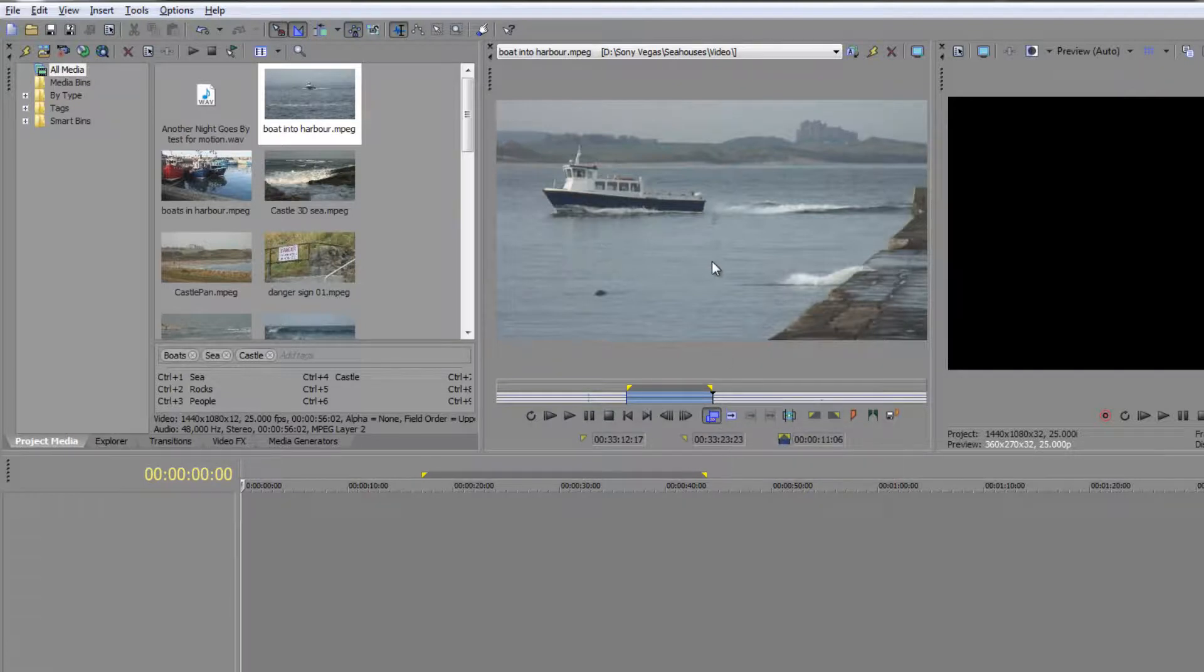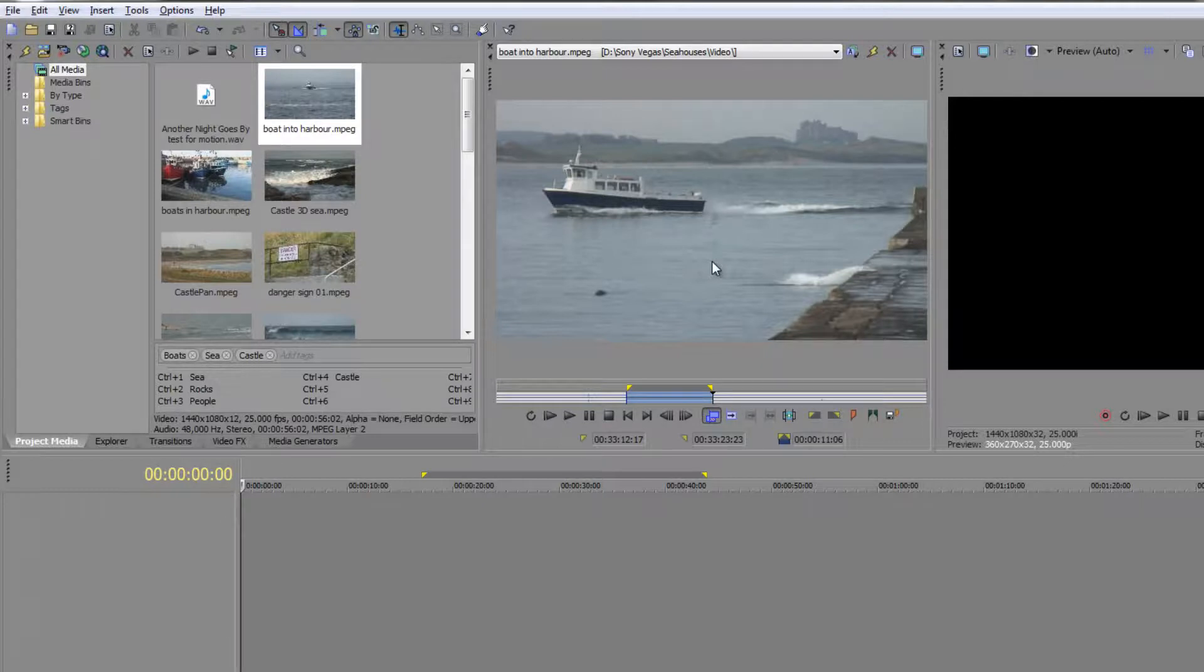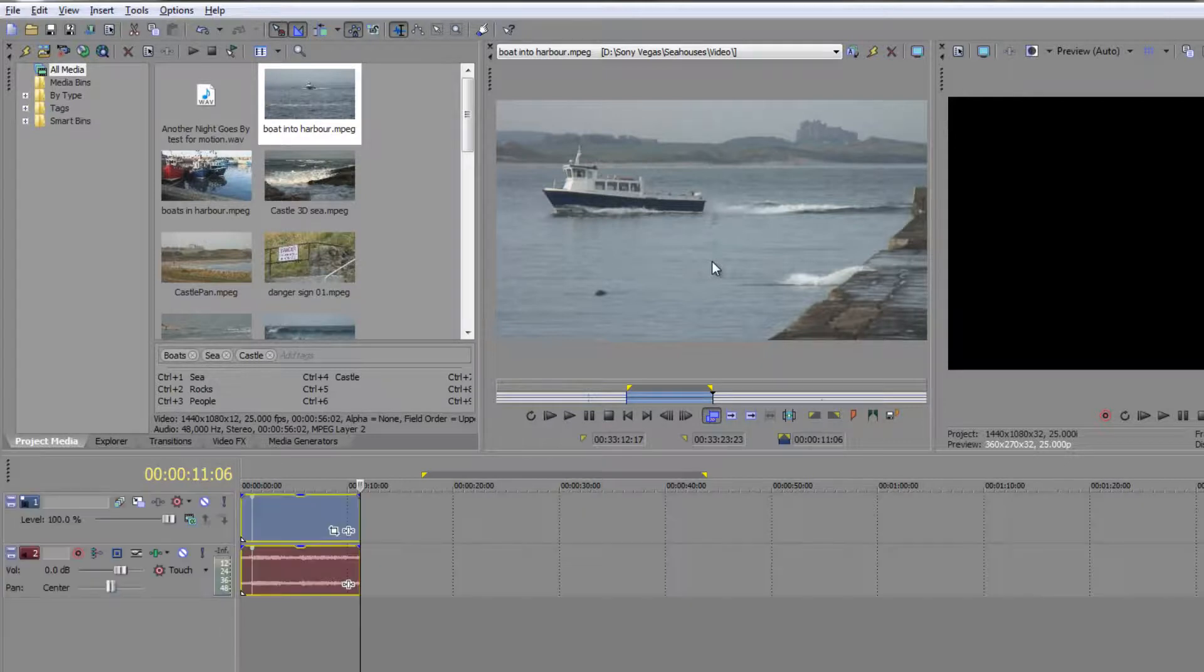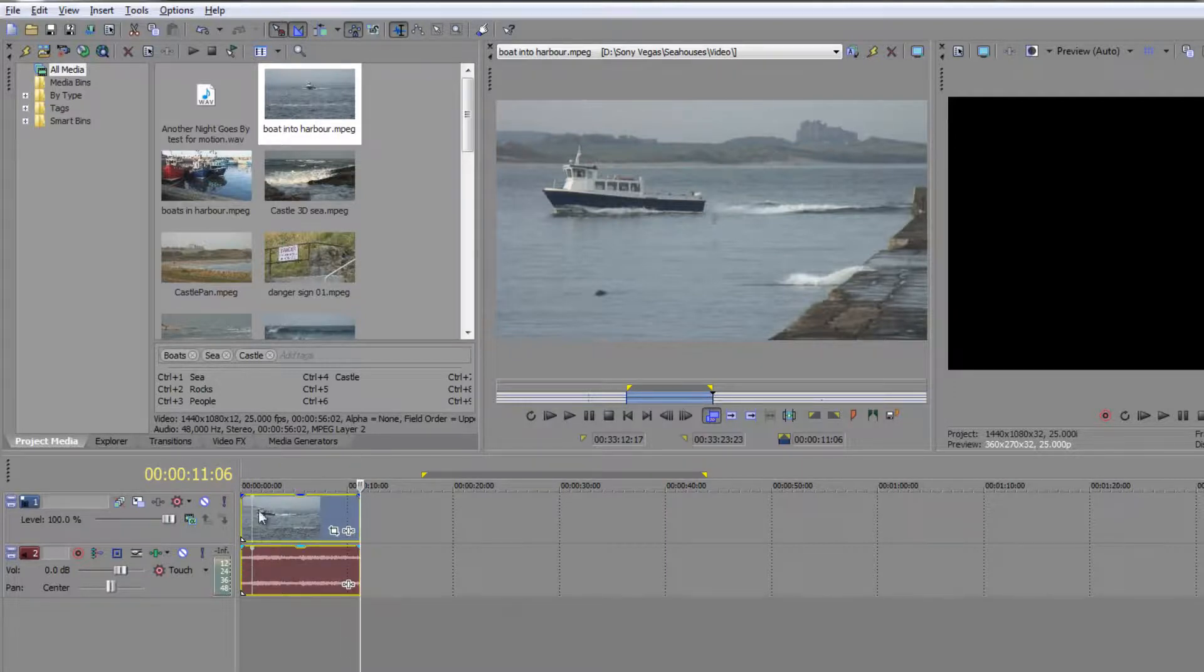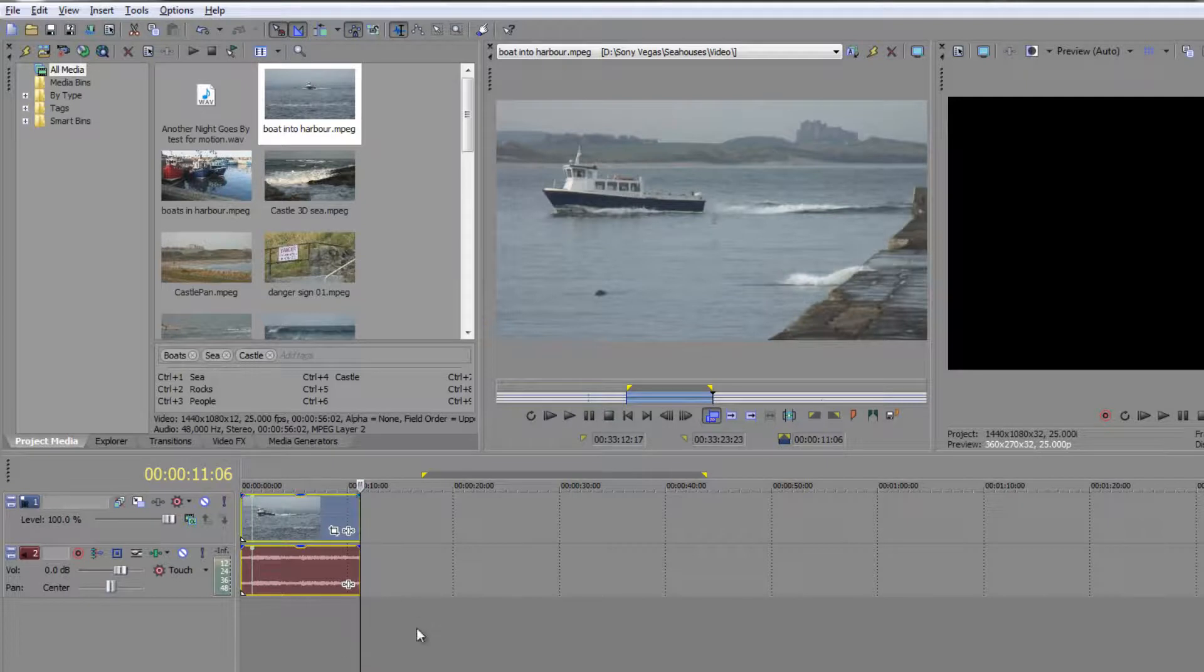When I've got my in and my out point on this particular clip, all I need to do is hit A, and I've created a three-point edit. I've said here's your in point, here's your out point, and it had to start here. My cursor is now locked to the end of that clip.